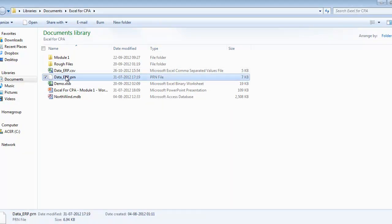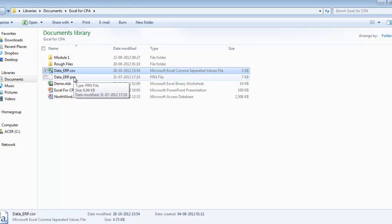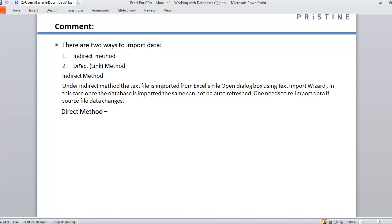So far we have opened two files from Excel and worked on them — CSV and PRN files respectively. If you open them, format them, and want to save, you need to save as a separate XLS or XLSX file. Those files themselves were text files. That is why this is called the indirect method of importing — it is a direct method of opening, but an indirect method of importing. Under the indirect method, the text file is imported from Excel's file open dialog box using the text import wizard — specifically in the case of PRN files. Once the data is imported, it cannot be auto-refreshed.